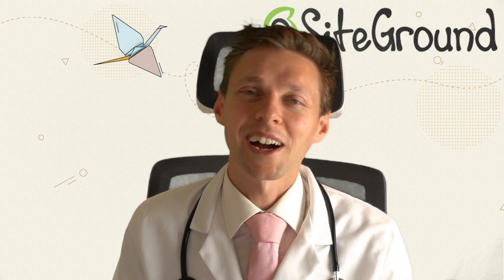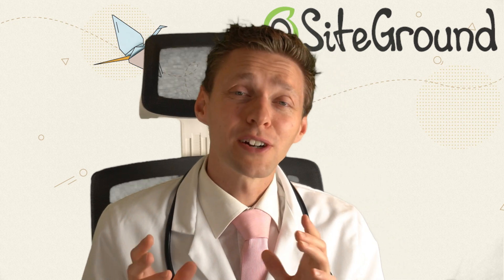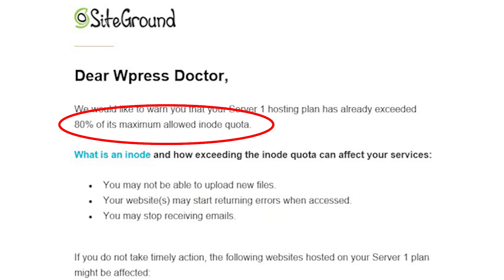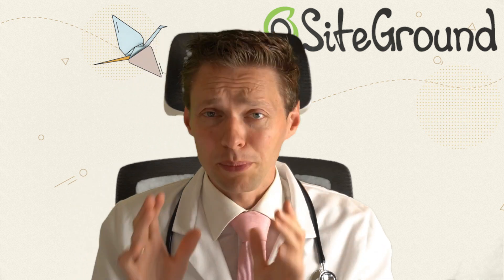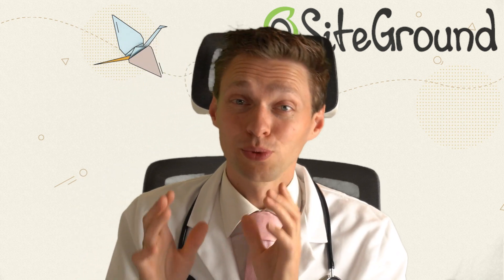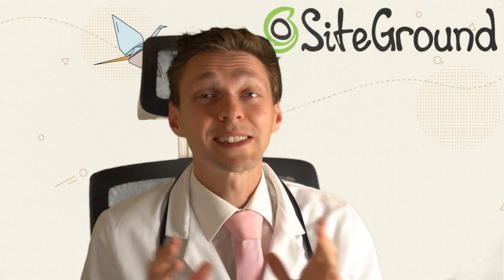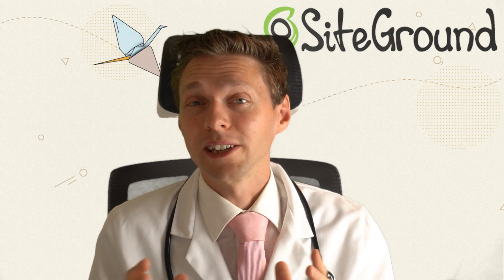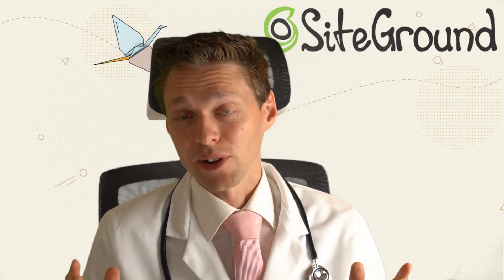Hey guys, what's up? It's the WordPress doctor here. If you have a SiteGround hosting account, you might encounter this email that your maximum allowed inode quota is almost being exceeded. Don't ignore this mail, because this is really important. Now first of all, what is an inode?